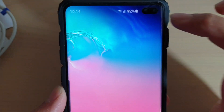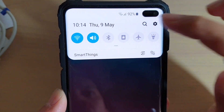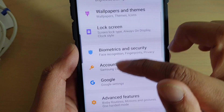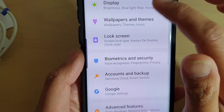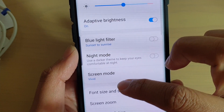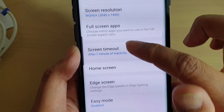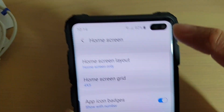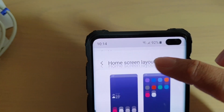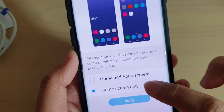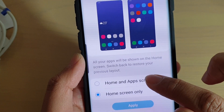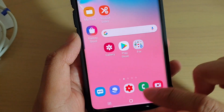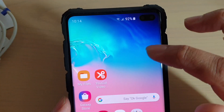Now if I go back in here and choose Home Screen Layout set to Home and App Screen, and tap on Apply,